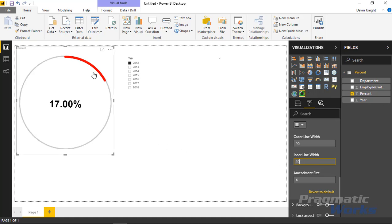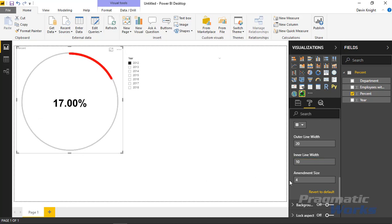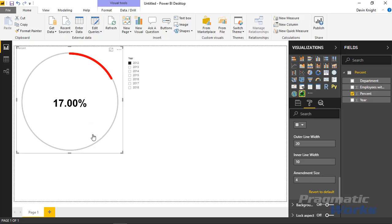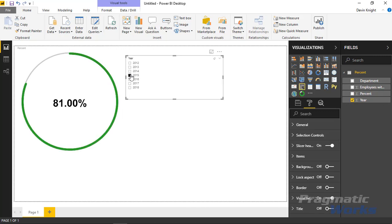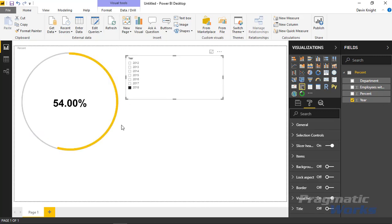You have this other property called amendment size where you can adjust the placement a bit. If you adjust that, you'll see it moves the line itself. You have some ability to change the placement slightly as you work with those amendment size properties. That's it for this custom visual—it's a pretty quick one.